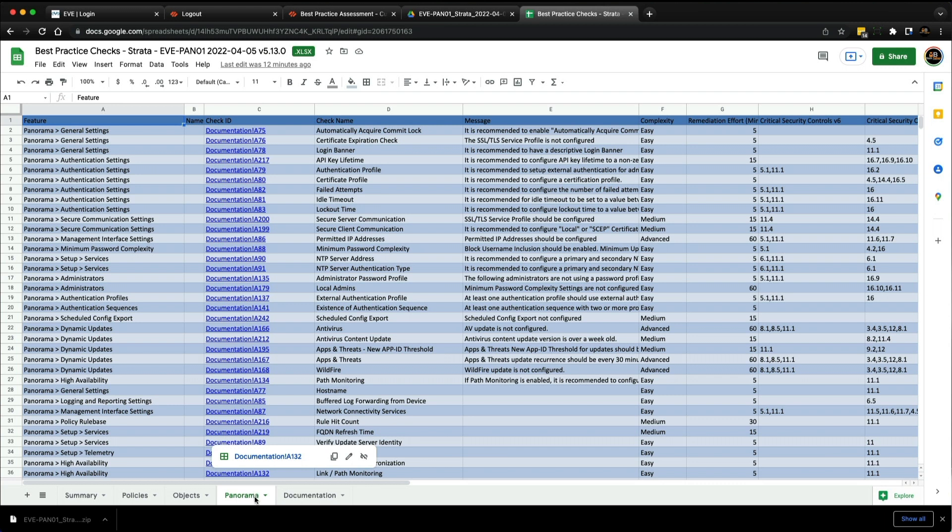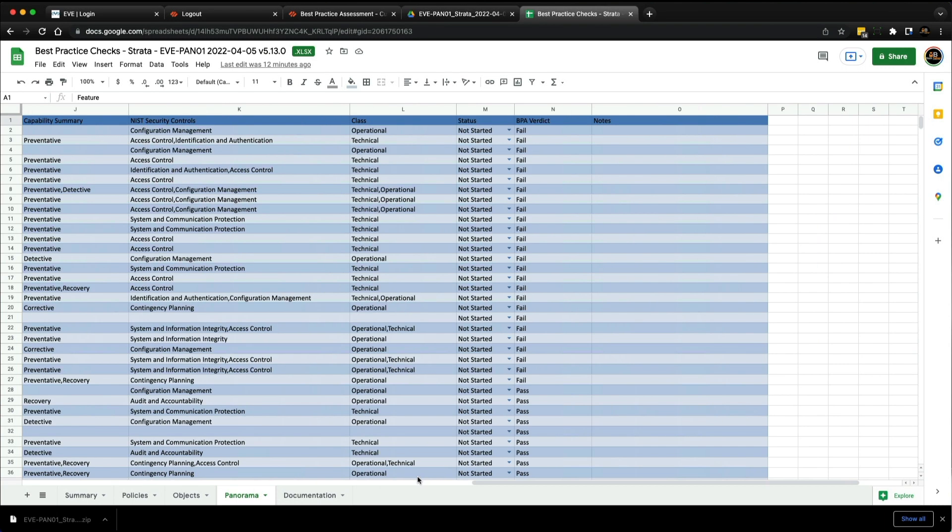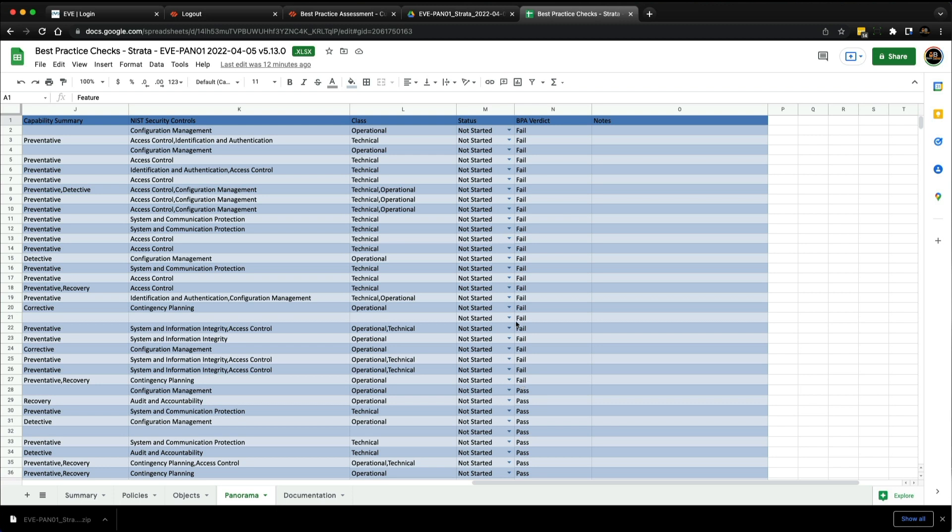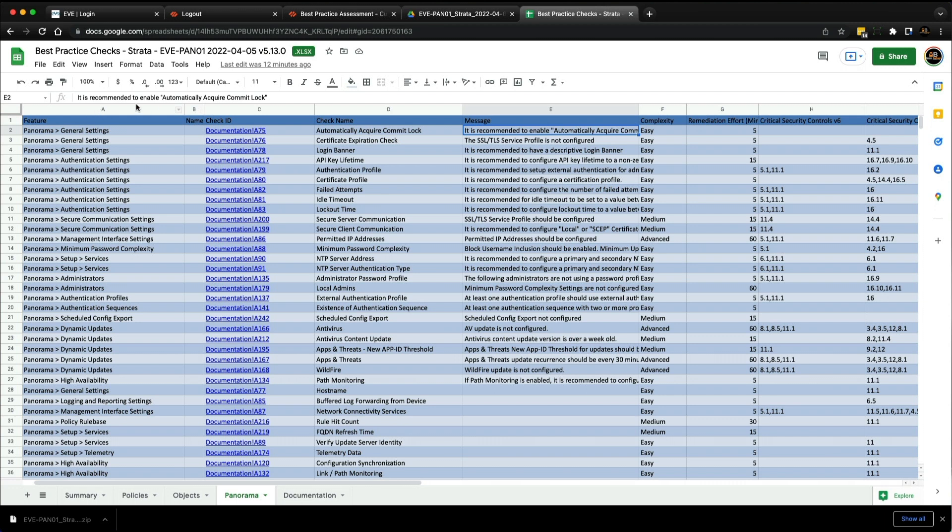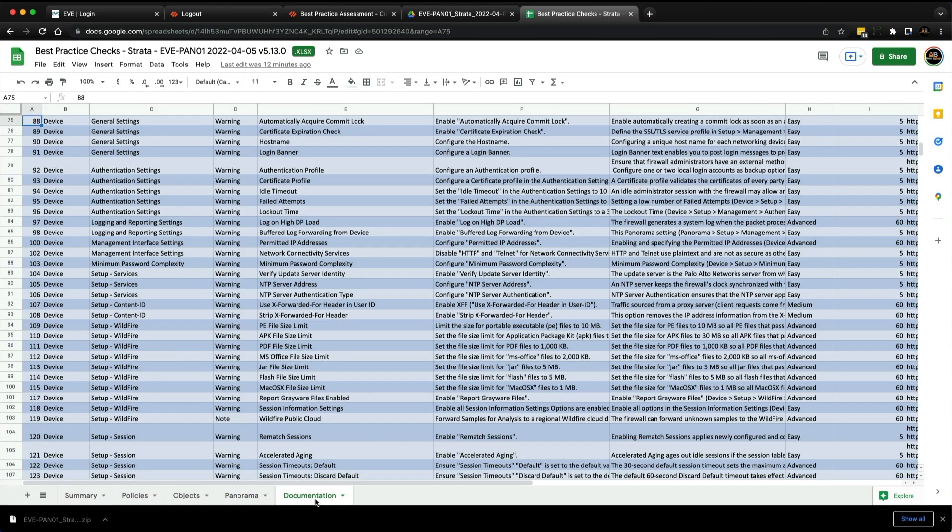Take a look at this page—what I'm interested in is the BPA verdict column over here. As you can see, these lines of configuration or features are failing the best practices assessment check. If we look at one as an example, the first one is 'automatically acquire commit lock' in Panorama general settings.